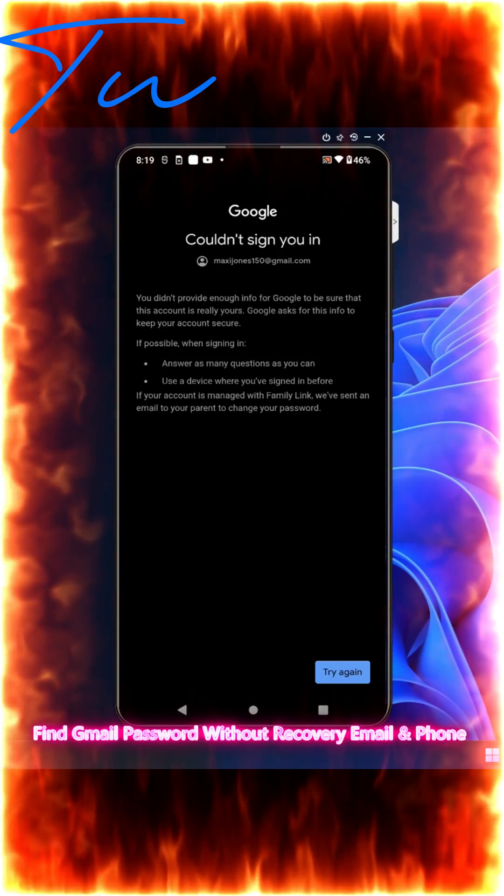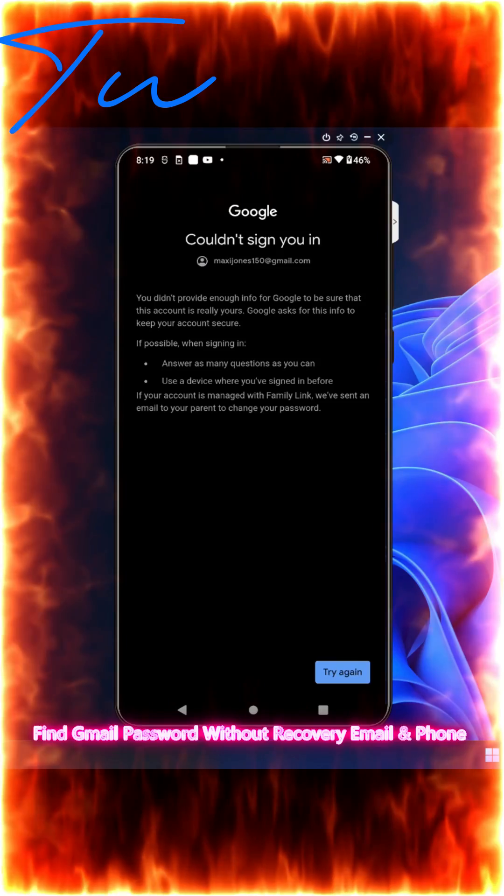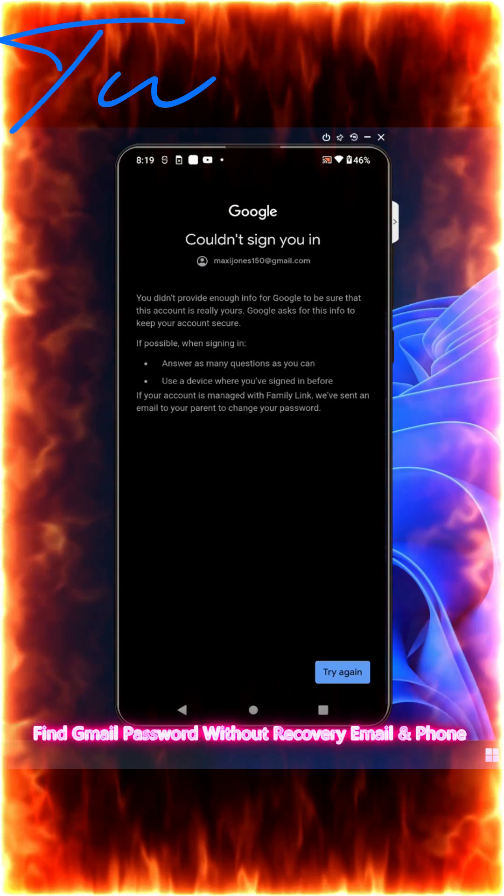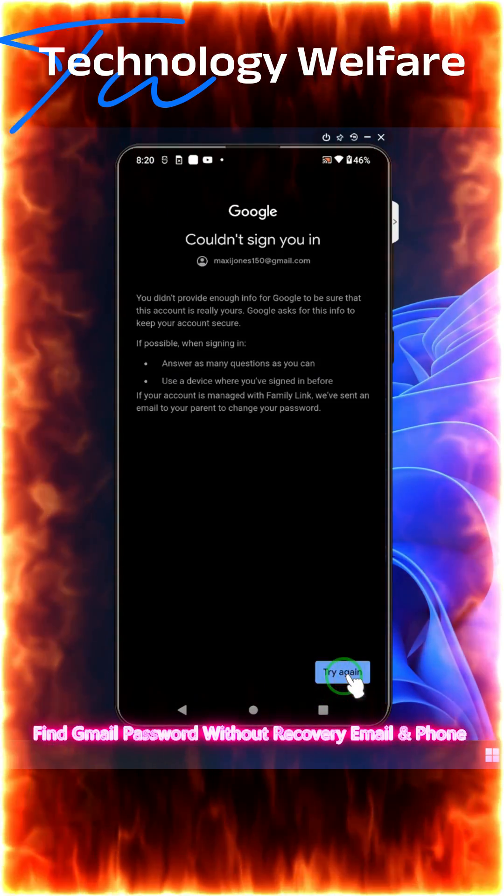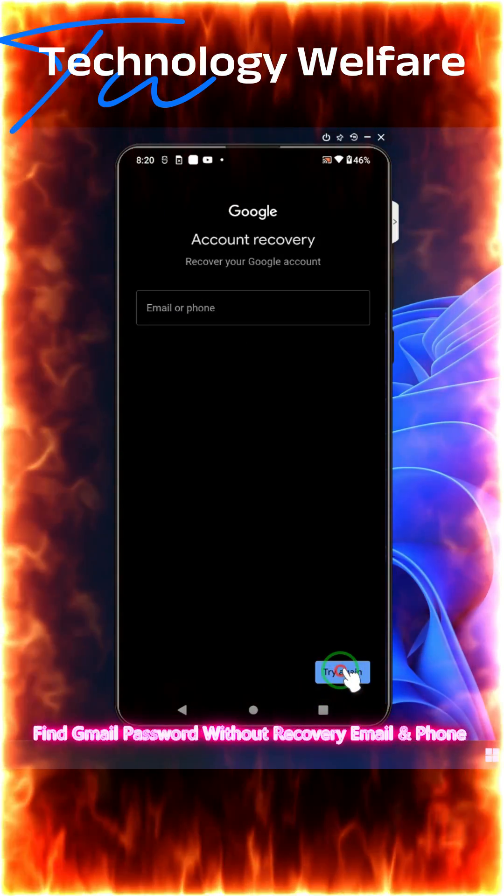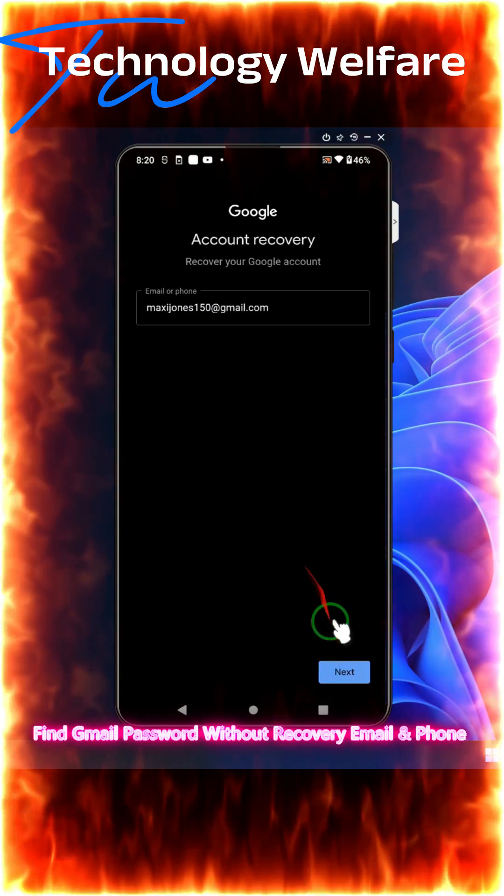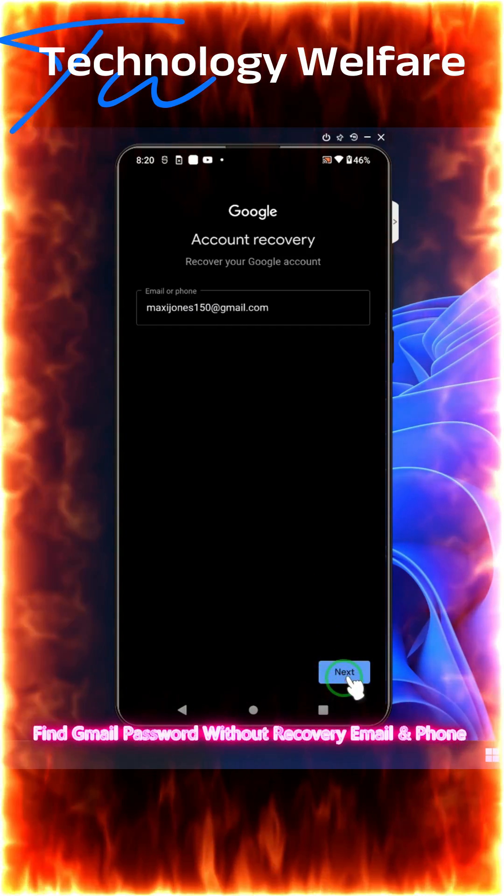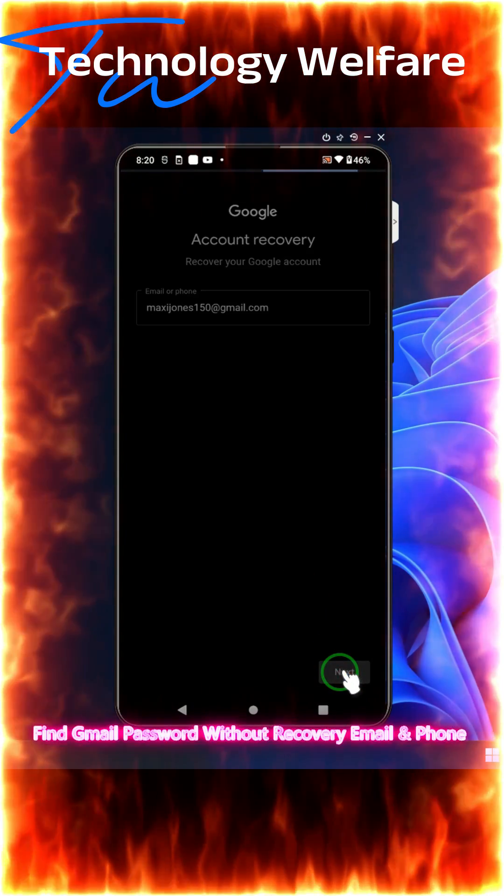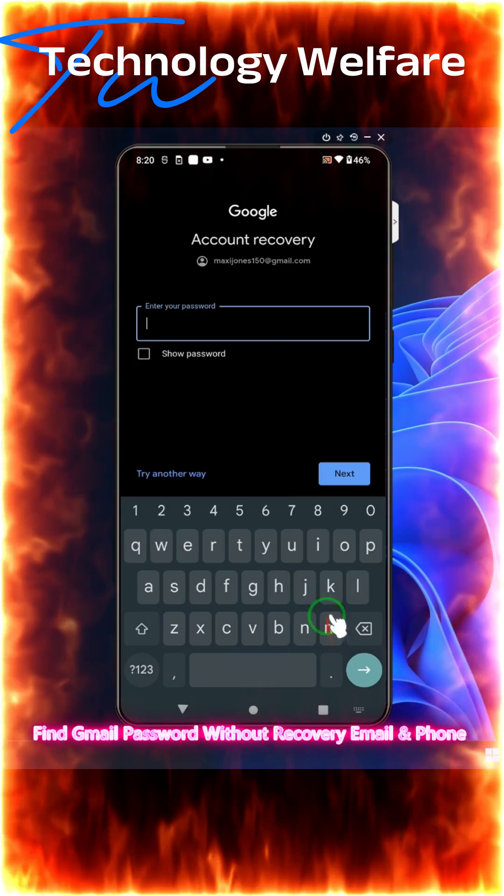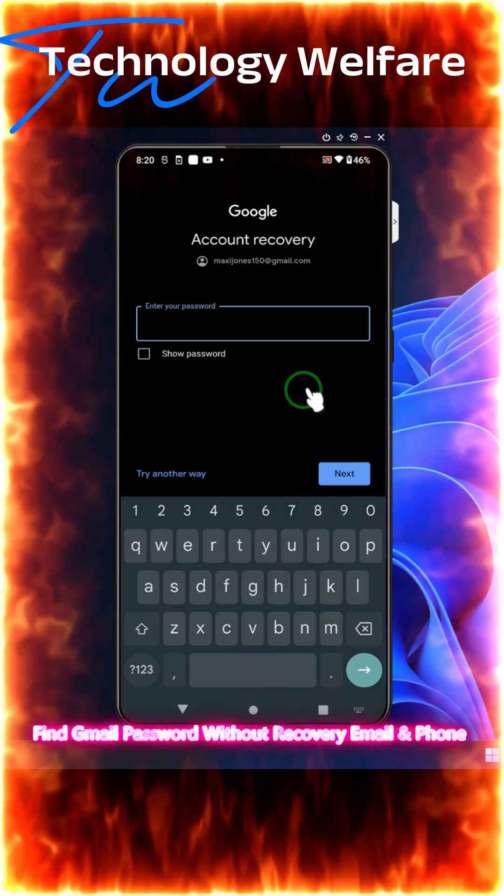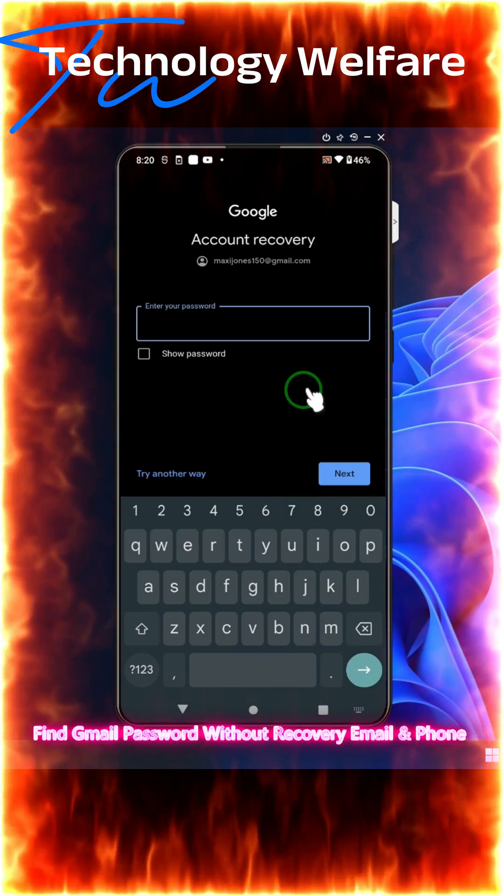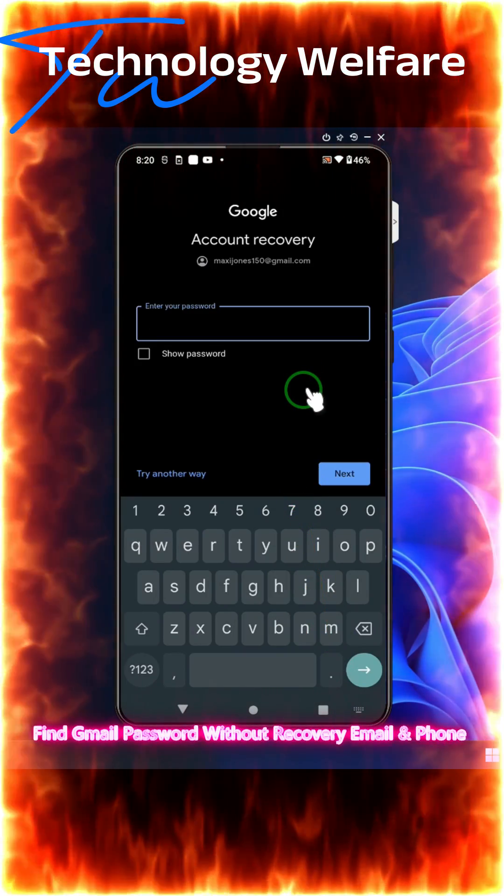In this tutorial, I'll show you how to recover your email password in case you have lost your password, it has been hacked or hijacked by someone else, and you don't know how to recover your email without a recovery phone. We will see how to recover your particular email password live in this tutorial.